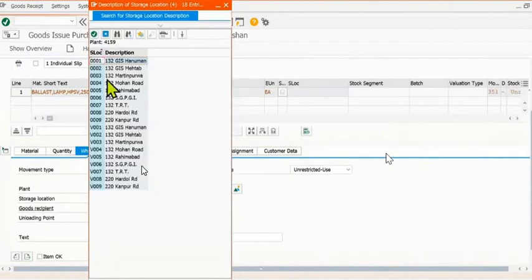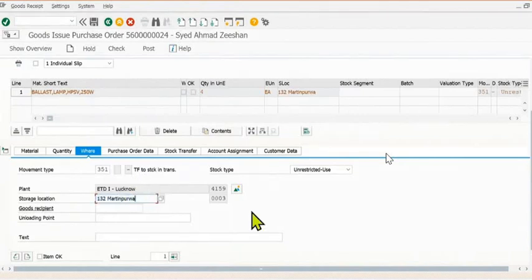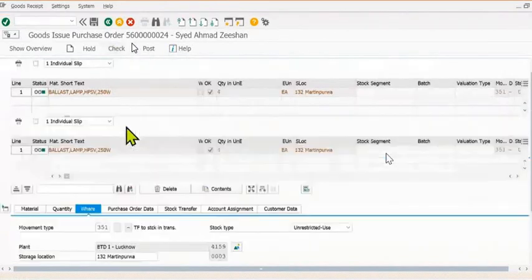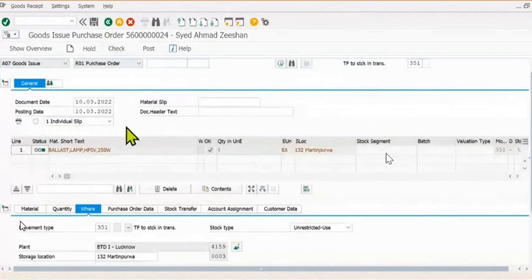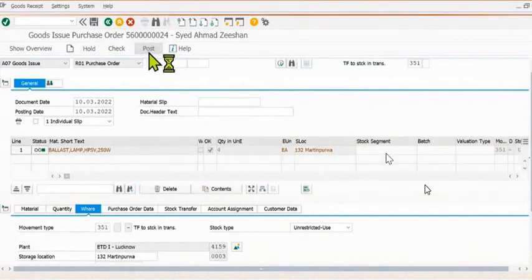You can fill the storage location details from where you are going to supply the stocks and all the details. This video is created for training and understanding purposes. You can check if everything is all right. The green indicator is activated here and you can post.